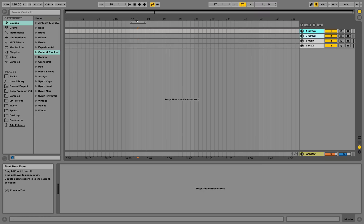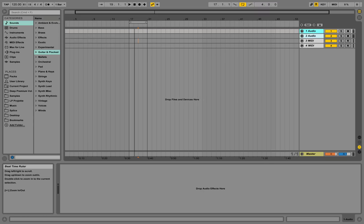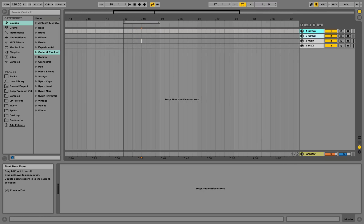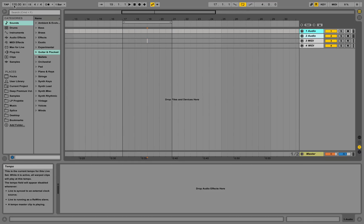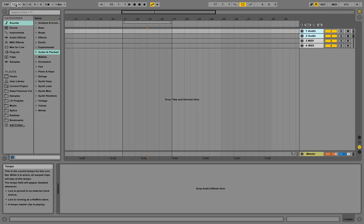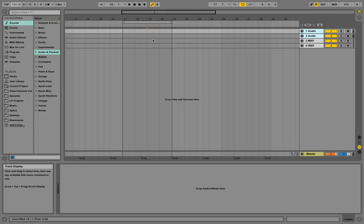Let's quickly do something hands-on. We are working at 120 beats per minute — that's our tempo — and we're working with four beats per bar. You can click in there and change those values.